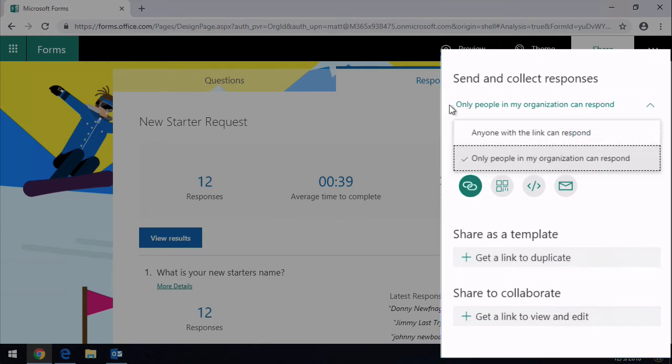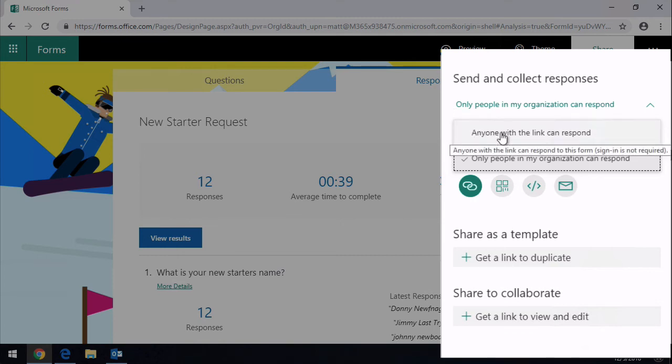That means anyone in your tenant, Office 365 tenant, who has a login can respond to the form. You can also choose anyone with the link can respond. This is essentially giving anonymous access to anyone who has the link.